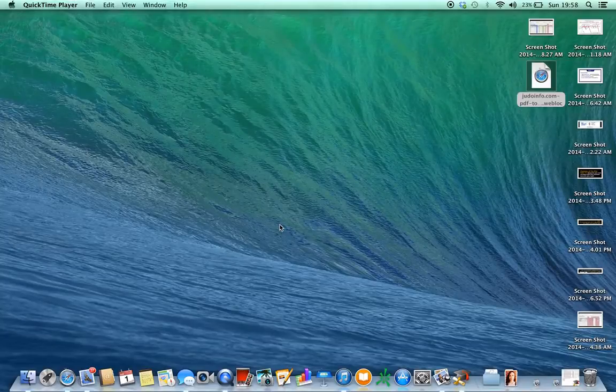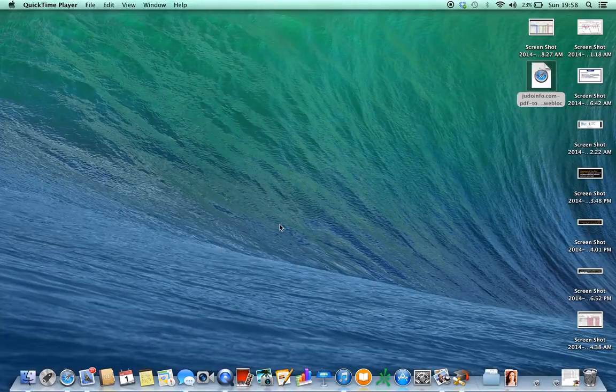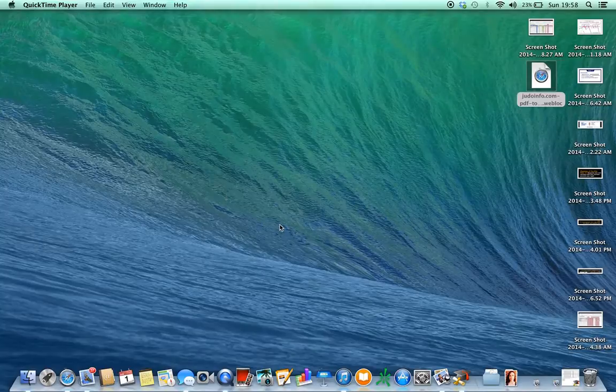Hey guys, John Holliday here. I'm going to walk you through how to log in to Thinkorswim.